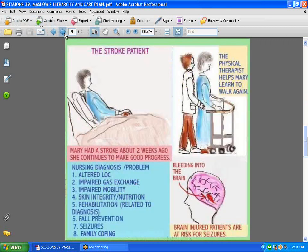Now we're going to talk about the stroke patient. When a patient comes in for a stroke, we do what is called a nursing diagnosis, and of course we have the care plan incorporated. Doctors give you the medical diagnosis, and we nurses have our own diagnosis. Some nursing diagnoses for the stroke patient include: altered level of consciousness, impaired gas exchange, impaired mobility, skin integrity, nutrition, and rehabilitation related to the diagnosis.